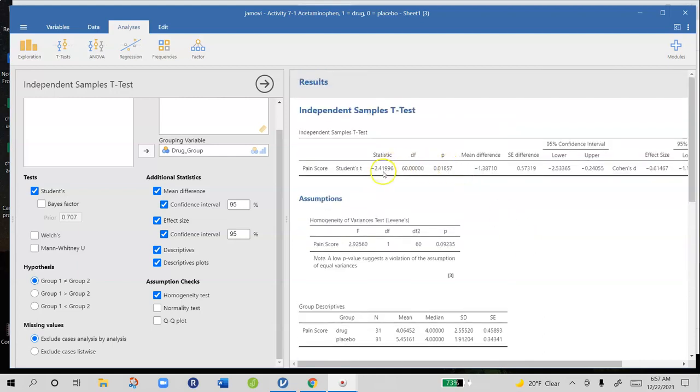Our t-statistic there we computed is negative 2.42 with 60 degrees of freedom. And our p-value is 0.02, which suggests that this difference we're observing is probably not due to sampling error. That's pretty strong evidence against the null hypothesis.